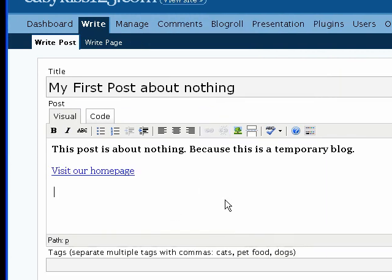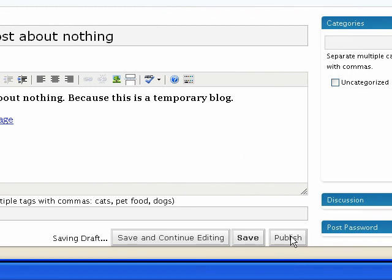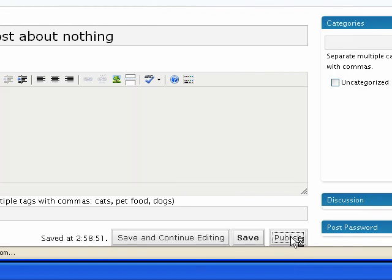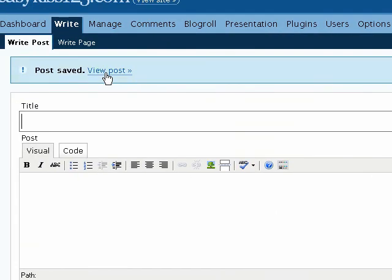Visit our homepage. It becomes a link. And it's as simple as that. Let's click publish. And it says post saved. View the post. Let's take a look.